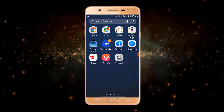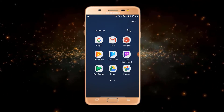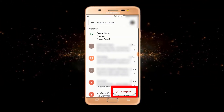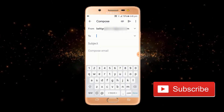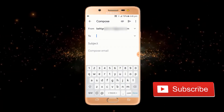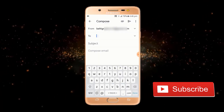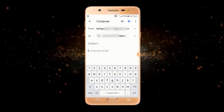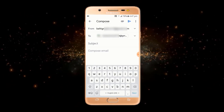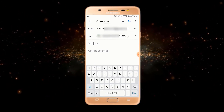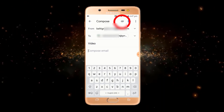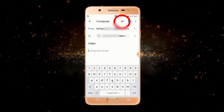First of all, you have to open Gmail. From here, to send a video, you just have to click on Compose. After that, enter the email address — I have entered the receiver's email address. In the subject, you can write anything; I will just write 'video'. To insert a video, you just have to click on this option.